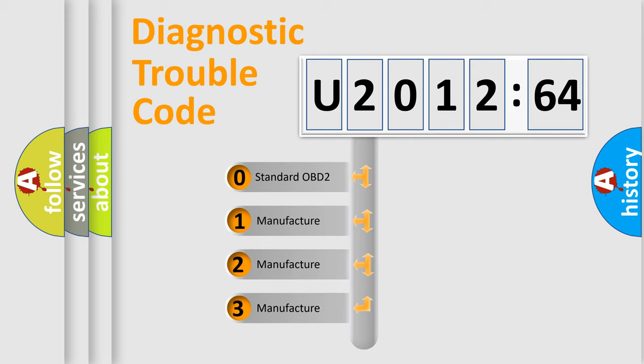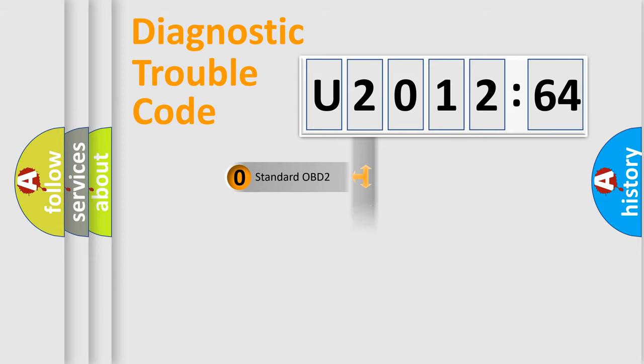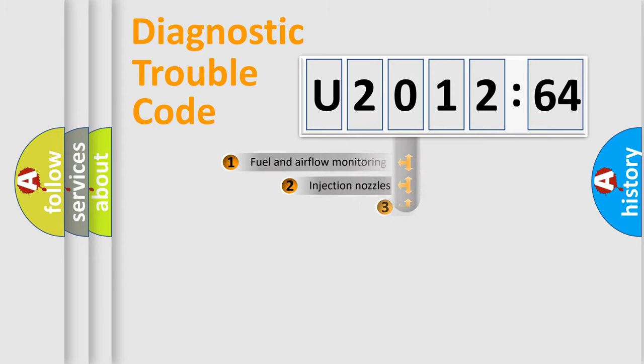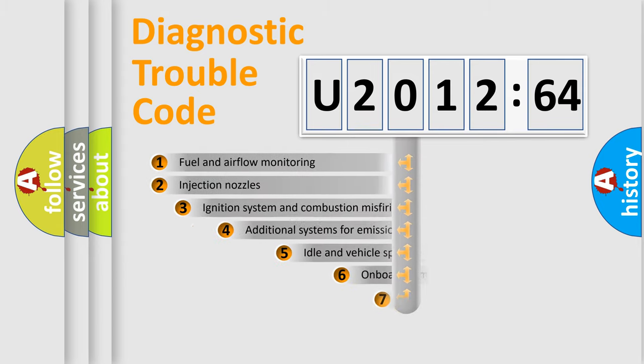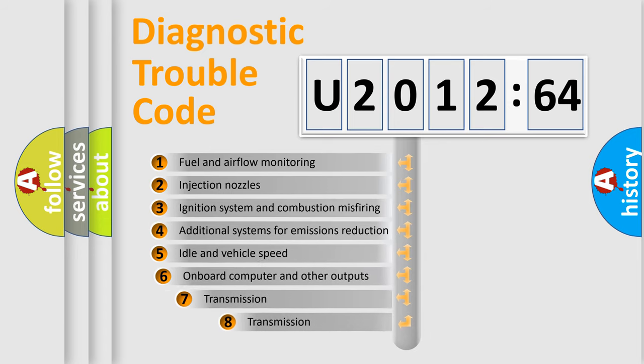If the second character is expressed as zero, it is a standardized error. In the case of numbers 1, 2, or 3, it is a manufacturer-specific expression of the car-specific error.